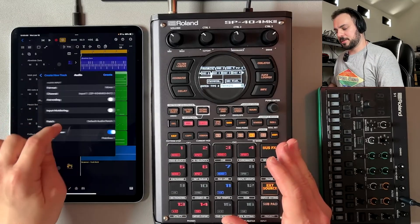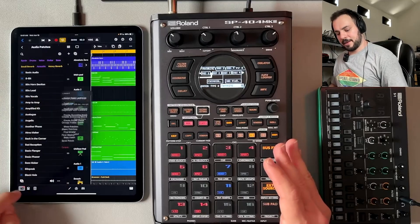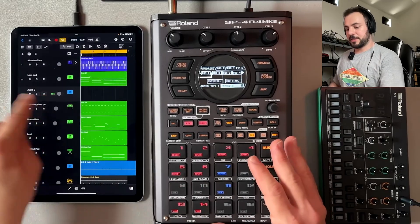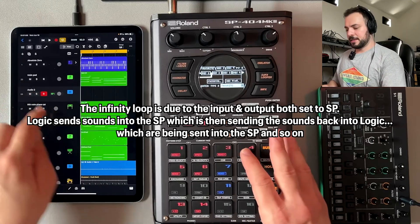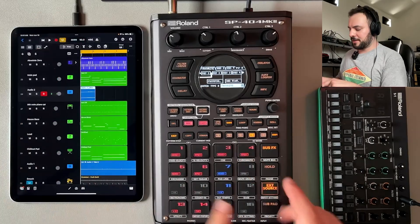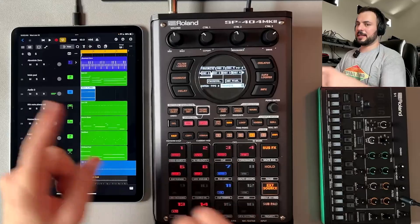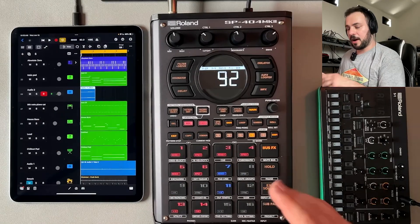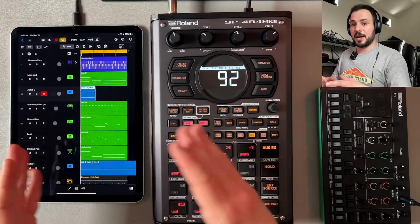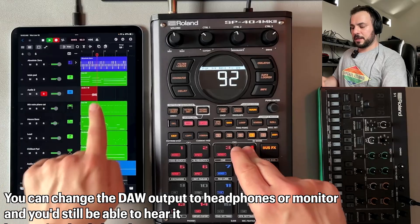What we're going to do is choose a stereo audio track, hit create, and with that armed for recording, you can hear there's an infinity loop starting — hear that weird sound? So I'll lower this. It's recording both the audio coming into the SP and also whatever I press, so that gets a bit messy.